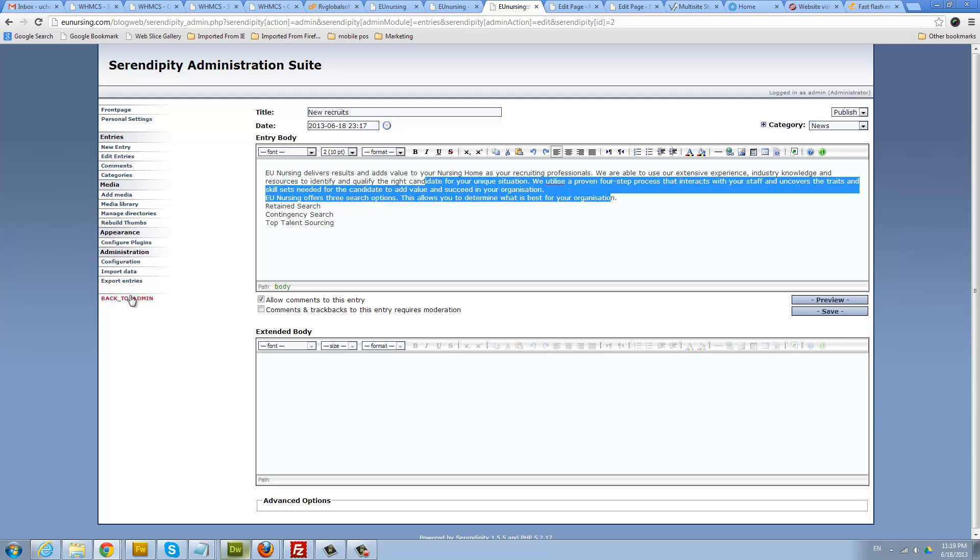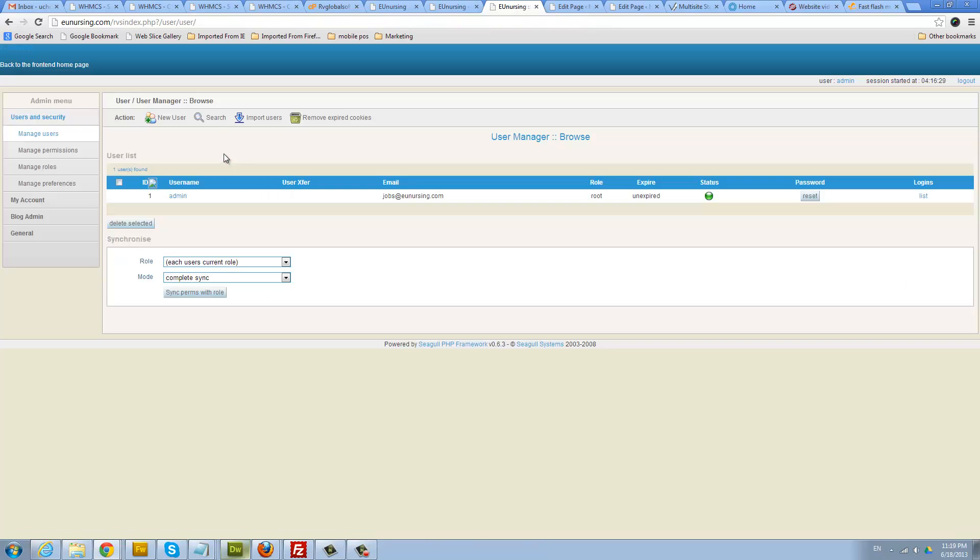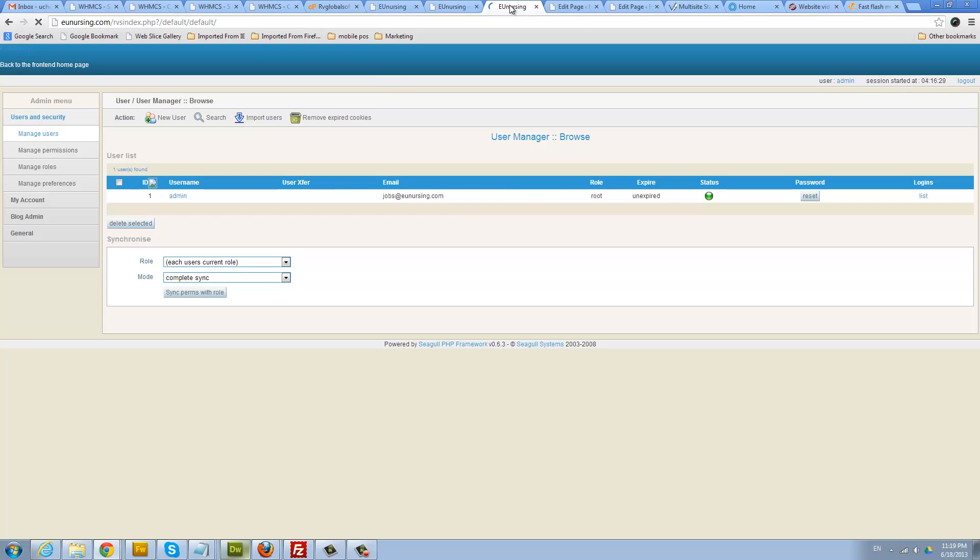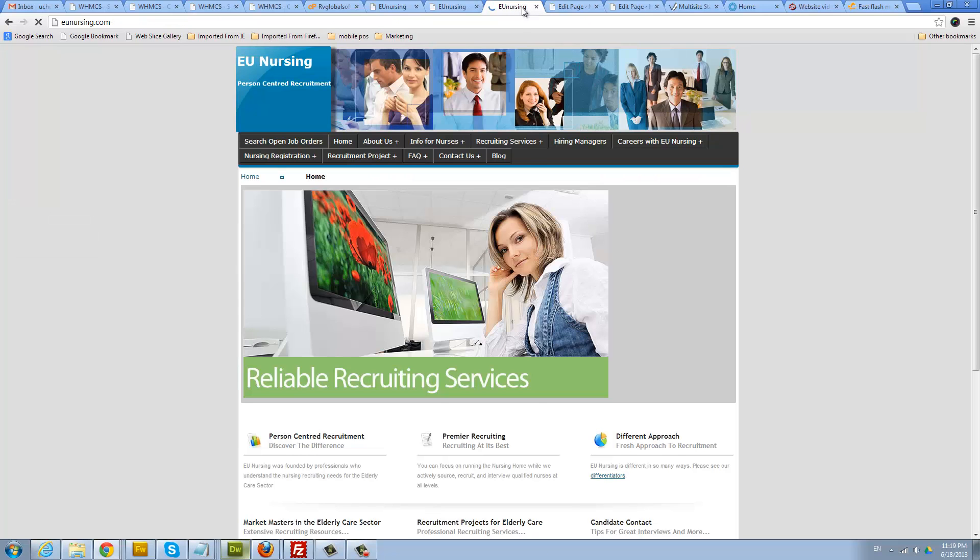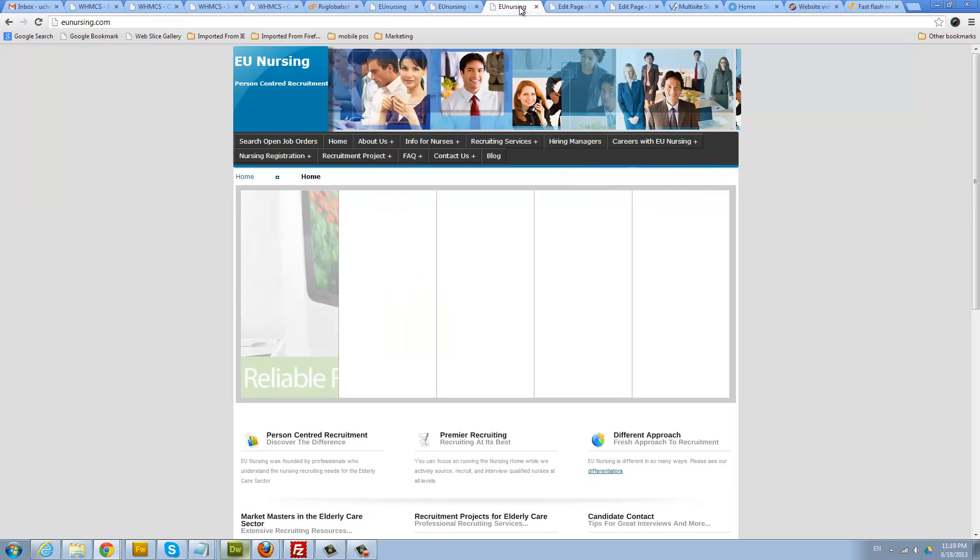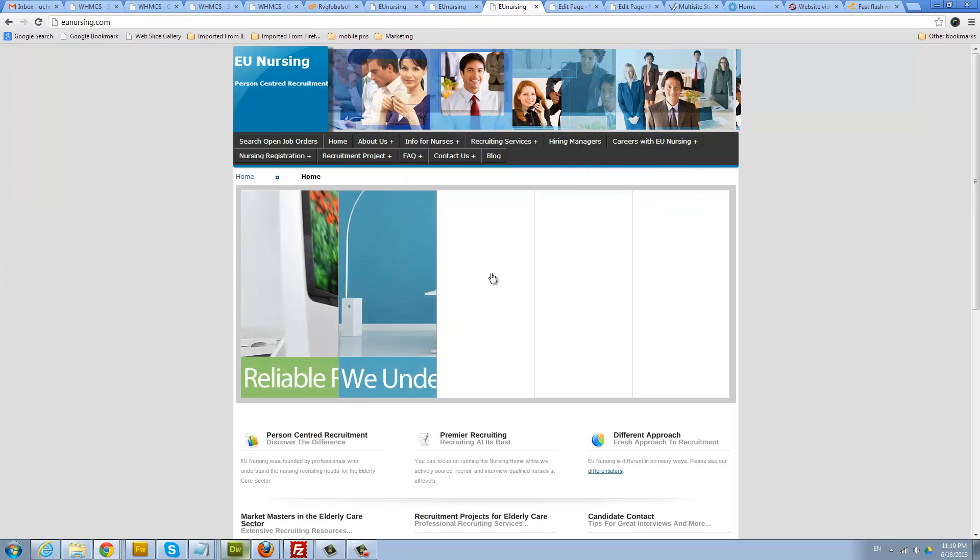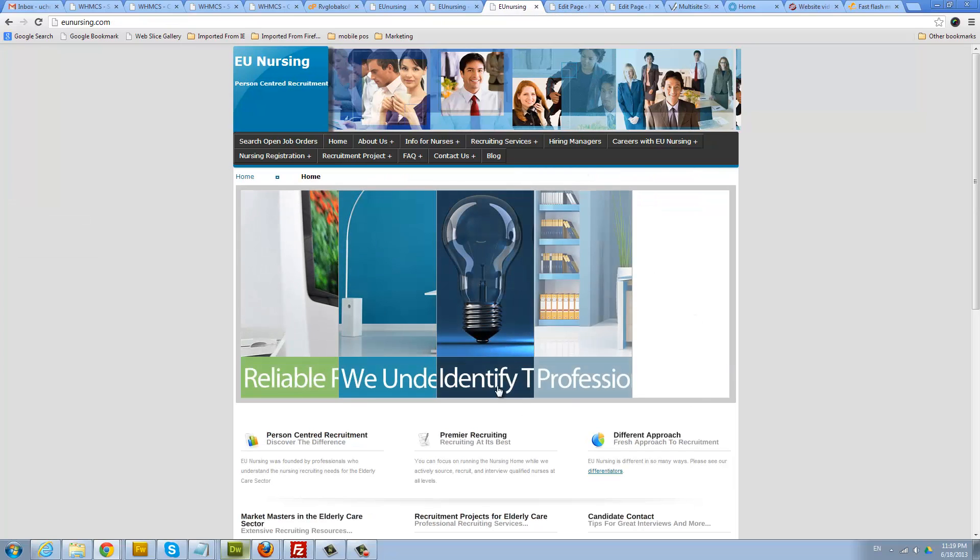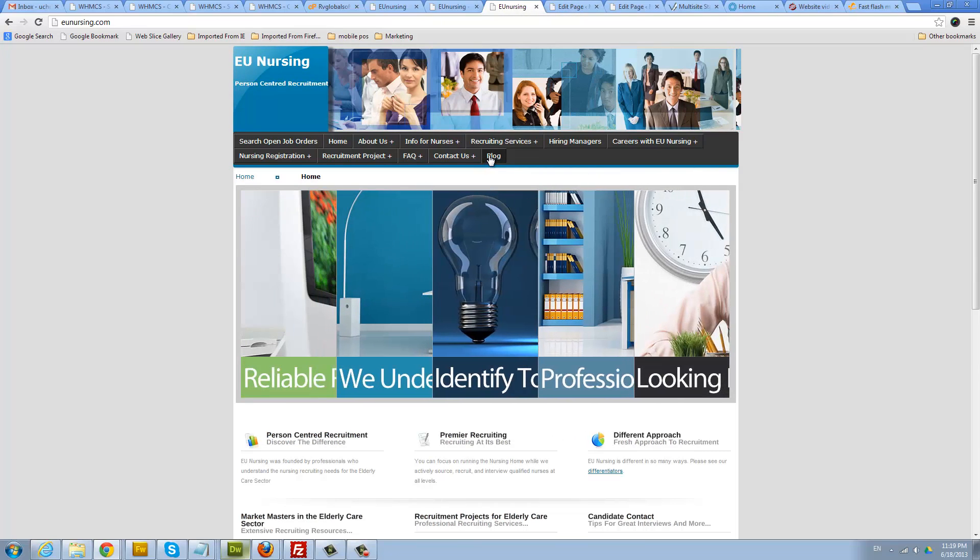And so that's really all there is. When you're done you can click back to admin area and then you can log out.